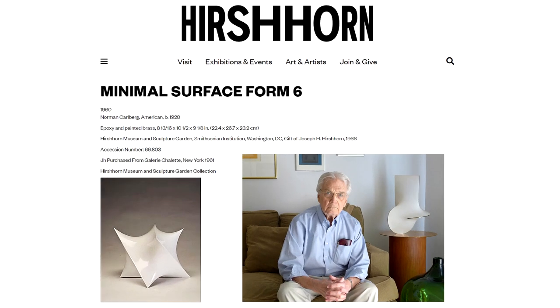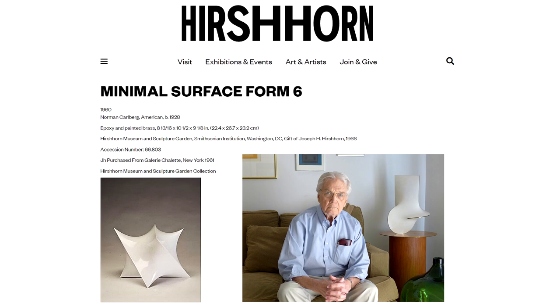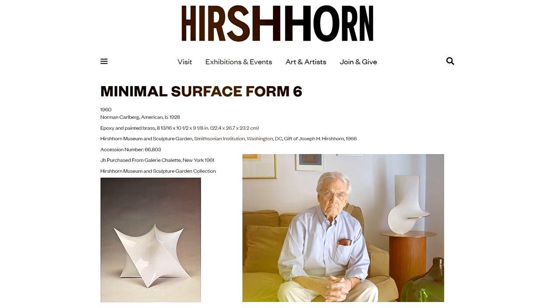Norman Carlberg is an American sculptor and printmaker. His work has been featured at the Museum of Modern Art, the Whitney Museum of American Art, the Architecture Gallery at Yale University, and the Hirshhorn Museum in Washington, D.C.